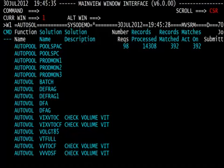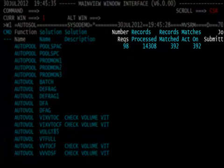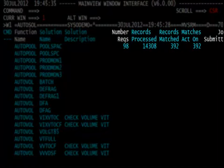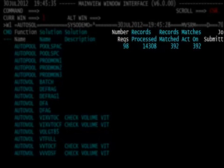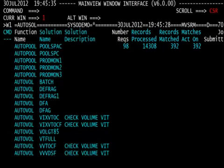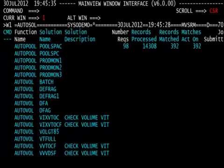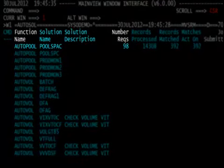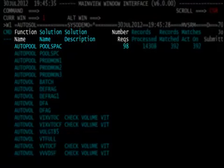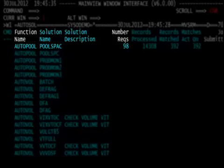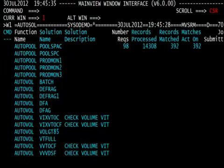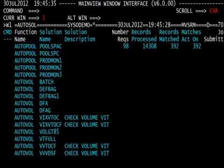From this menu, we can see the number of requests, the records processed, the records matched, and the matches that were acted on, and if there were any jobs submitted. There's other information from this menu. If we were to hyperlink on the number requests column on the 98, it would give us a list of the 98 requests that have been acted upon for the AUTO POOL solution, POOL SPAC. From here, you can edit, you can update any of these solutions.